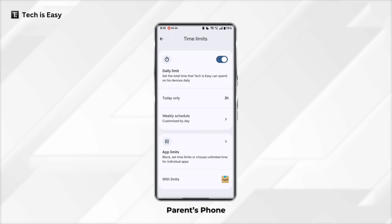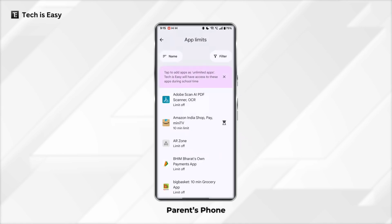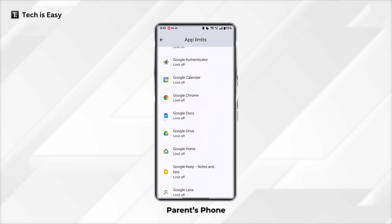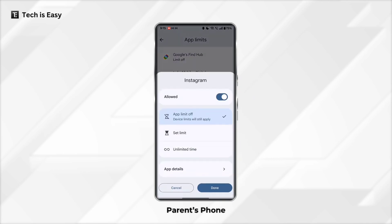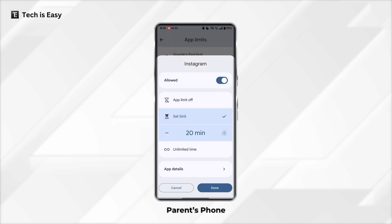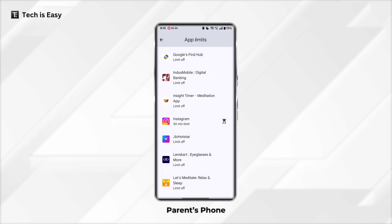After that, they have app limits. If you want to set a limit for a certain app, just click on this, and here they have the list of apps. So let's say I want to set one for Instagram — I'll just go to it, click on it, and click on Set Limit. I can change it and click on Done. As you can see, a 30-minute limit has been set on Instagram.